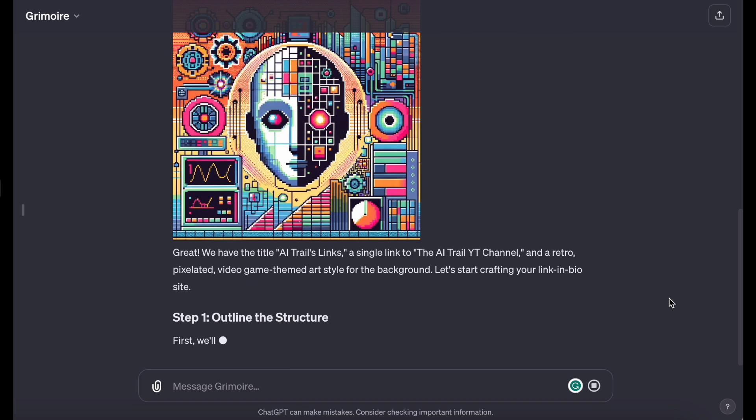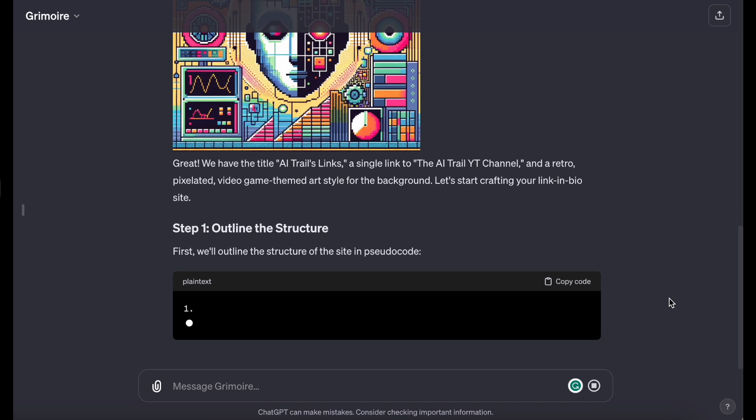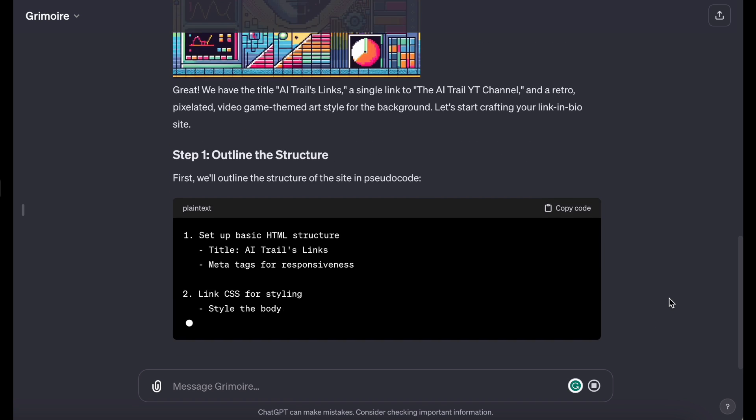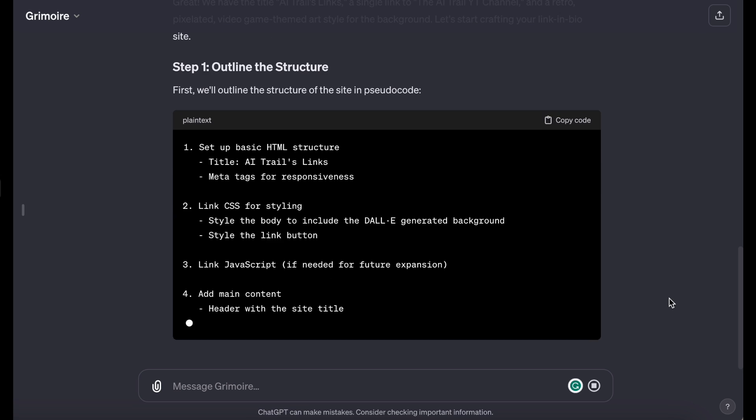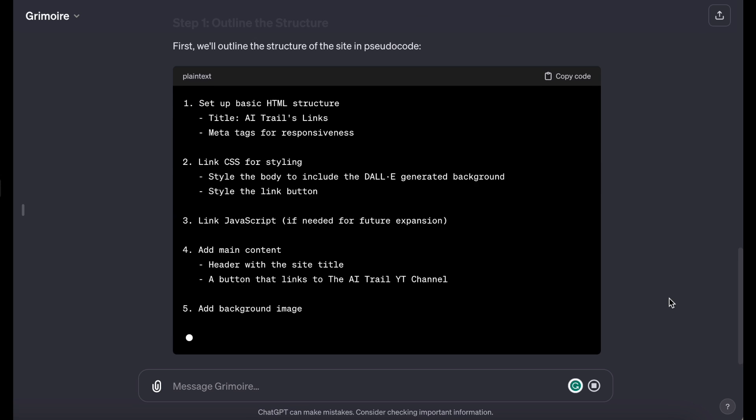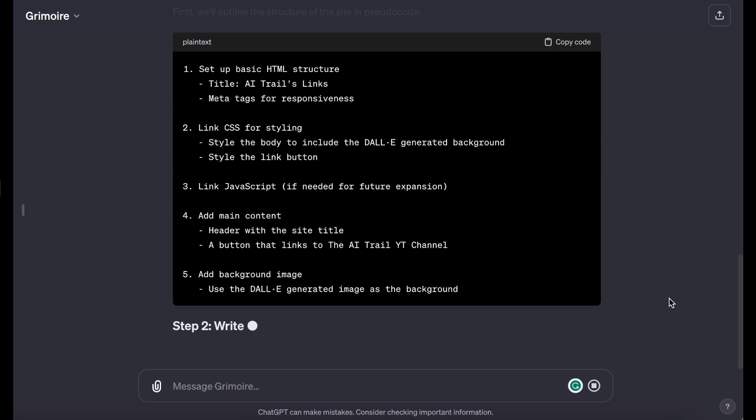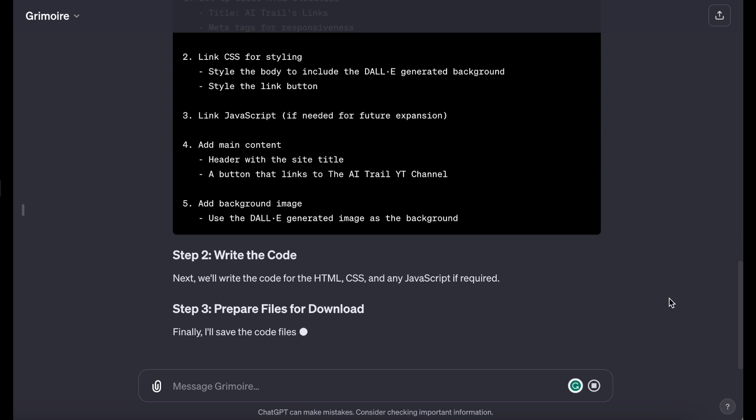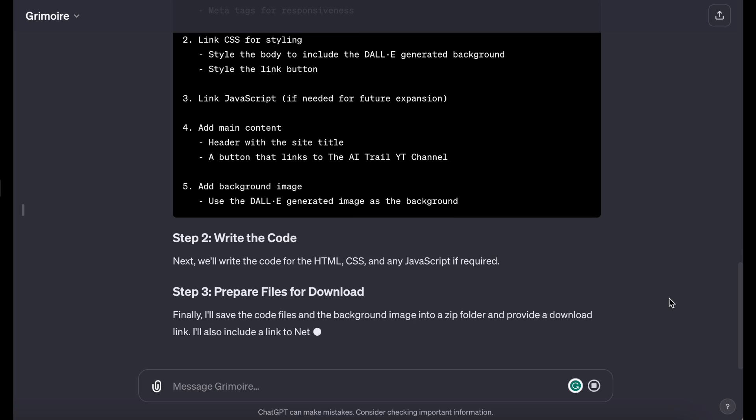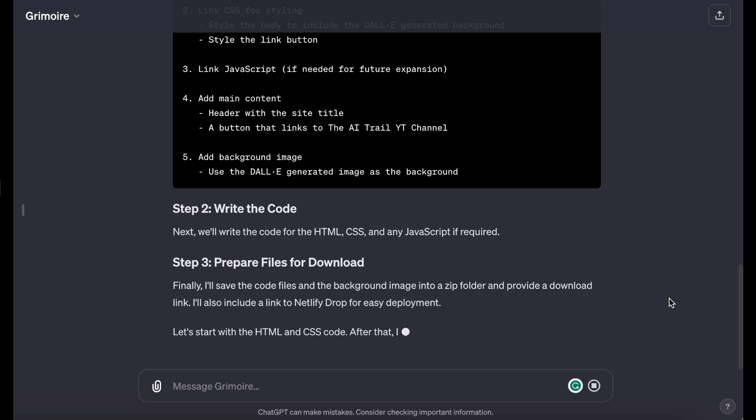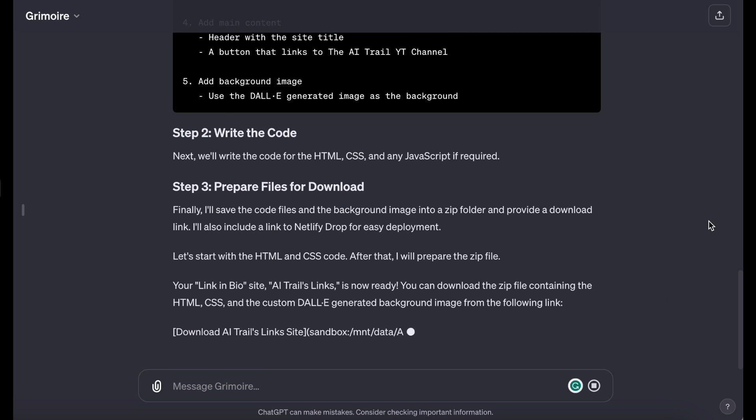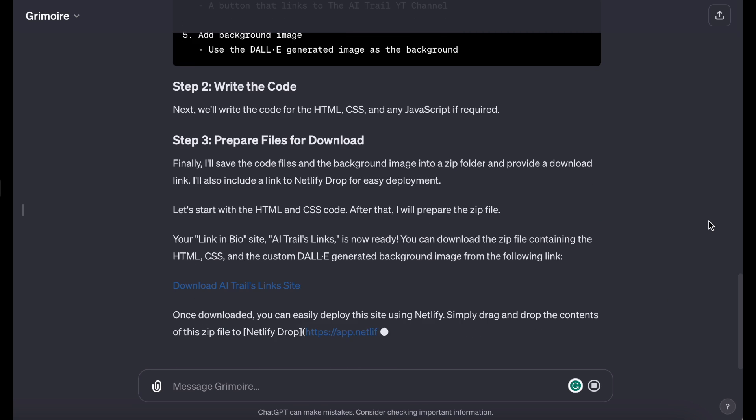It then created step-by-step plans for the website, such as the HTML, CSS, and JavaScript backgrounds. Finally, it mapped out what it needed to do, and then provided some quick suggestions below.